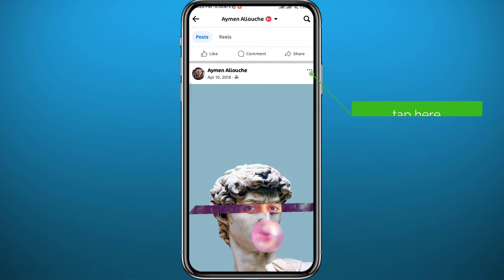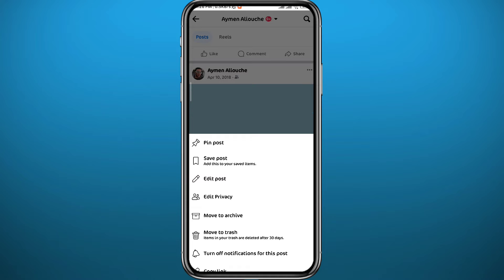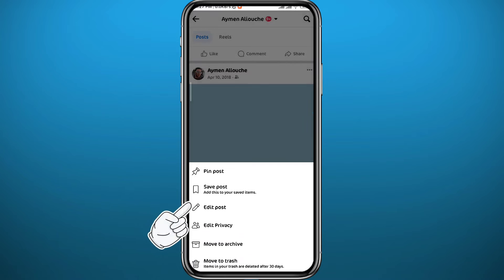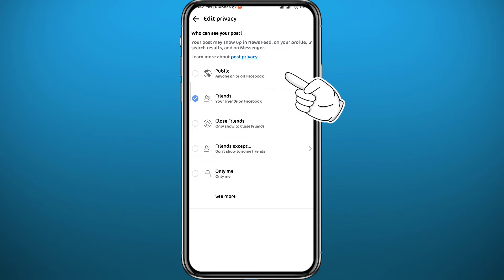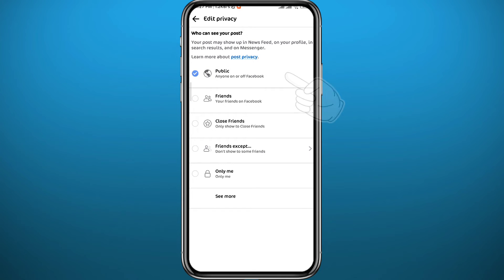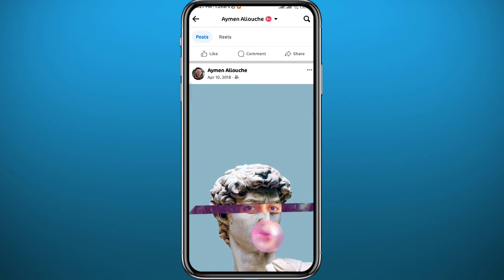As you can see, the privacy is set to Friends. Tap on the three dots in the top right corner of the post. You'll find there's no option to turn off comments — that's because you need to change the audience first. Tap on 'Edit Privacy' and make sure it is set to Public.